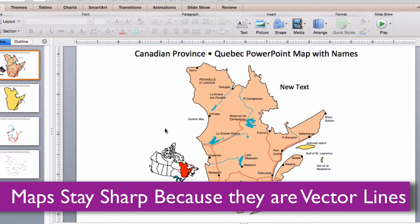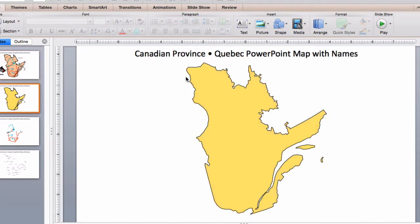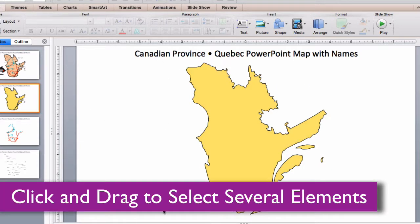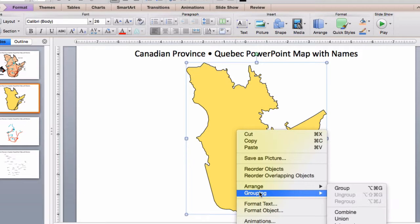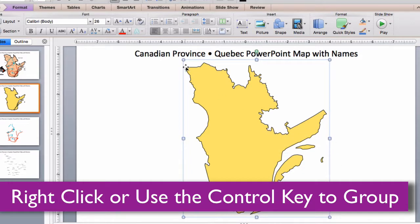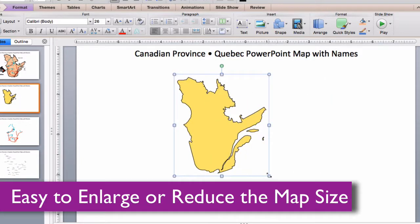Because the maps are vector outlines, the provinces can be enlarged or reduced with no loss of sharpness. Just group the map together if it's made up of several elements, either use the control key and hit group or right-click on your mouse. Once it's selected, you can grab the corner and resize it to any size that you want.